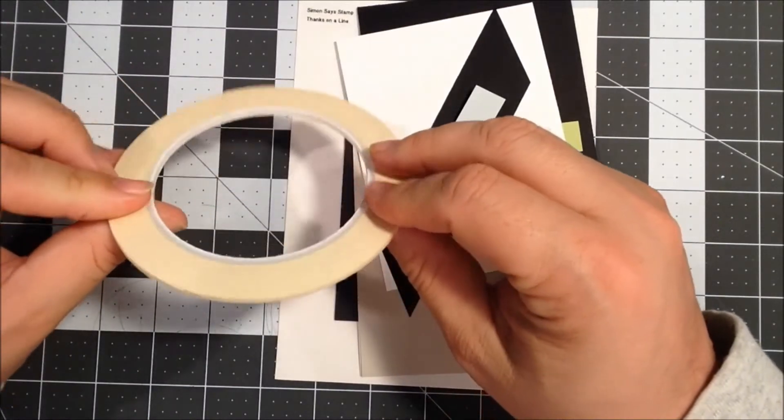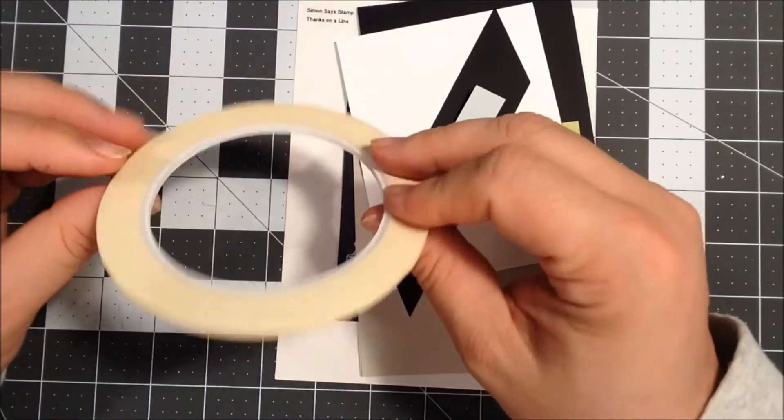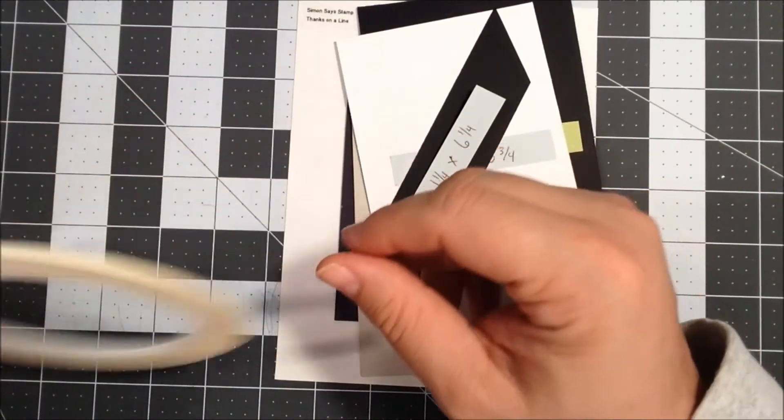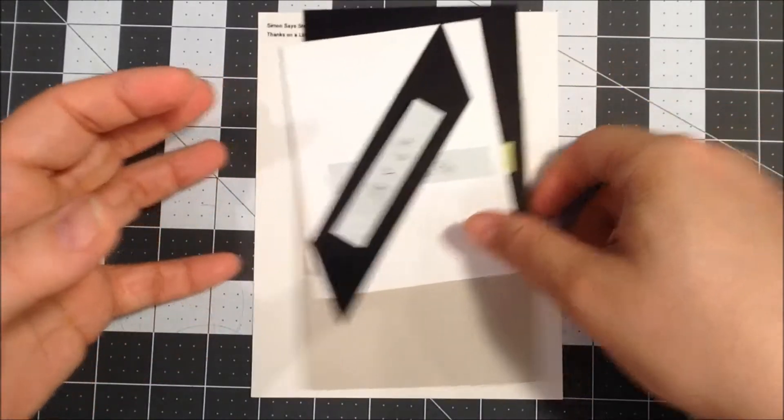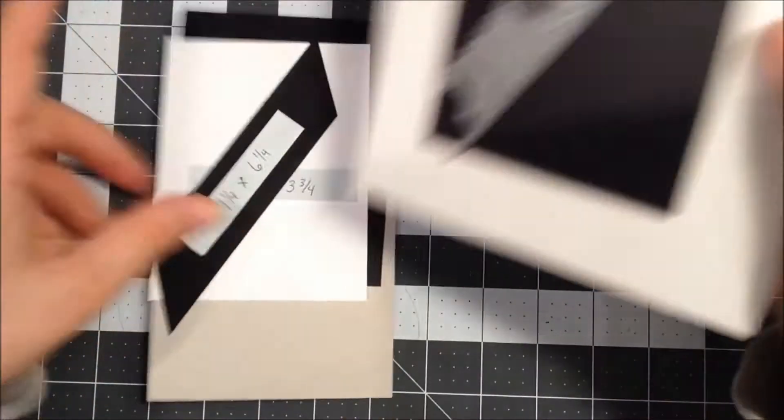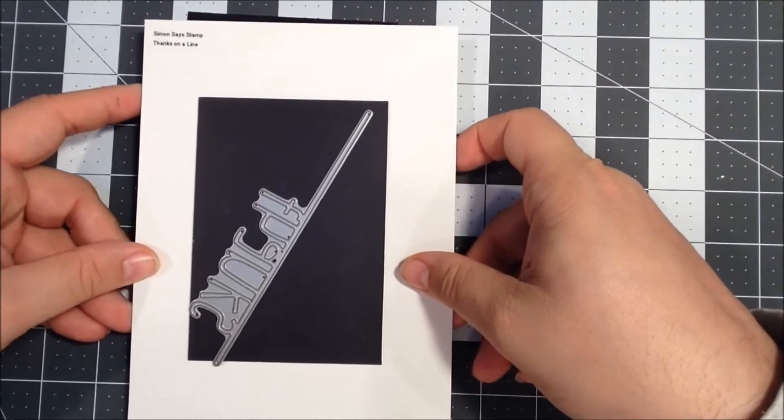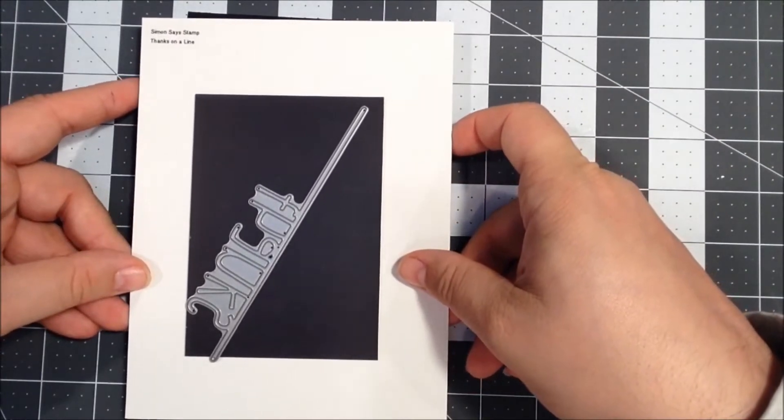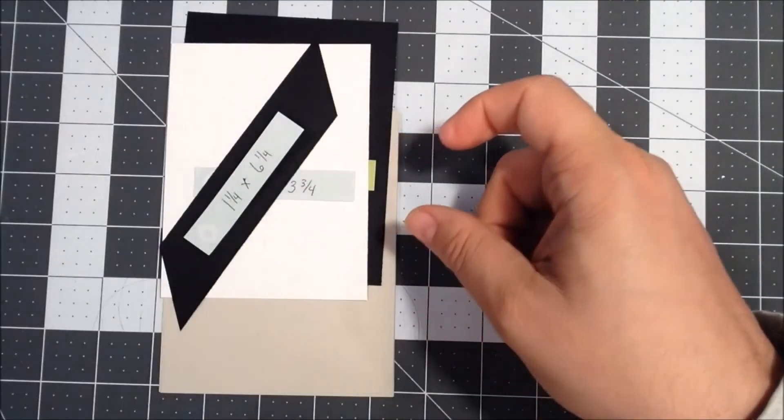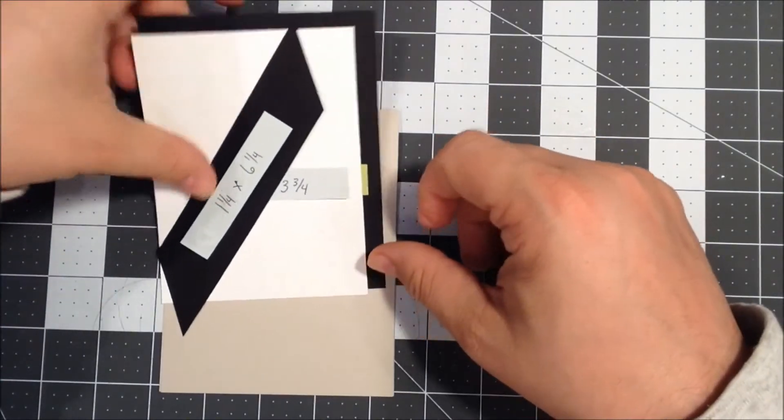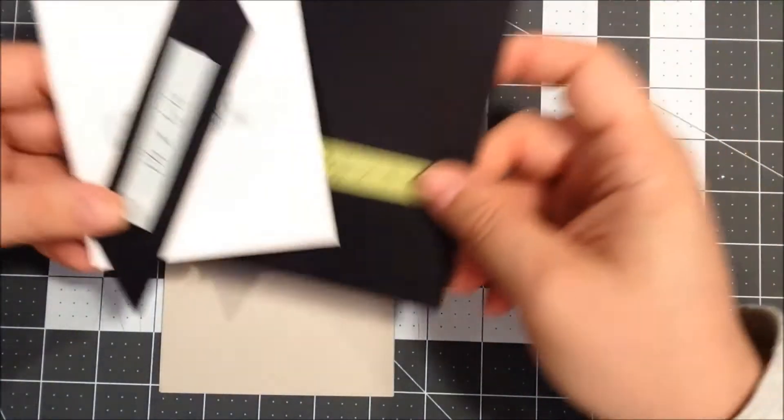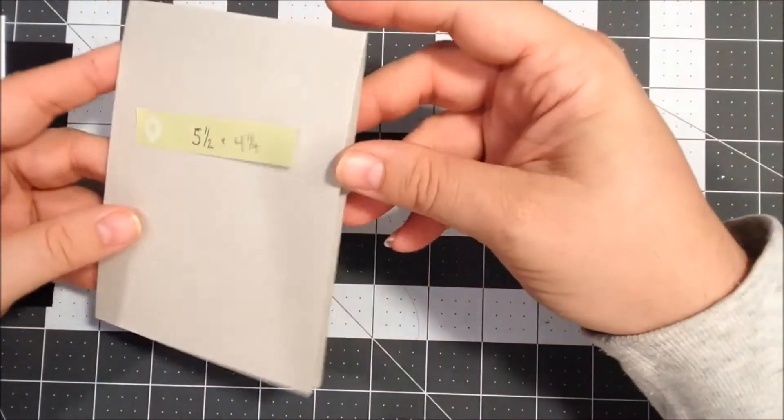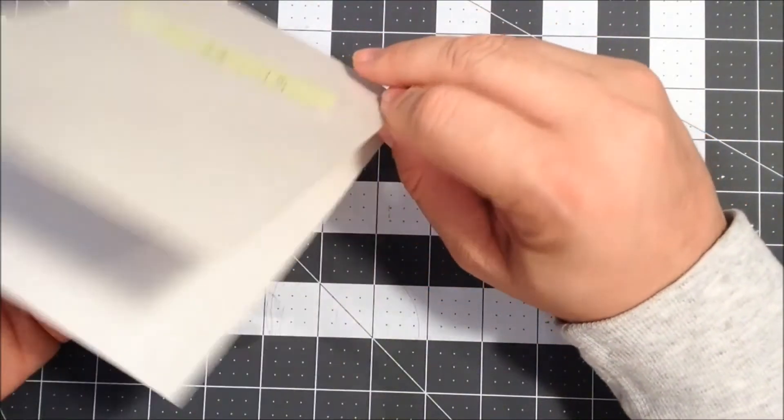I have some foam tape that I'll be using just to give some dimension, and I have this really thin masking tape that I got in an art store for a masking technique. I have a die that I'll be using - this is from Simon Says Stamp and it's called Thanks on a Line.